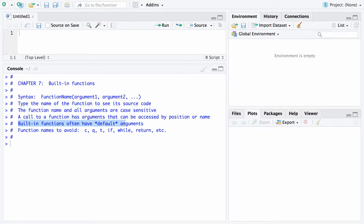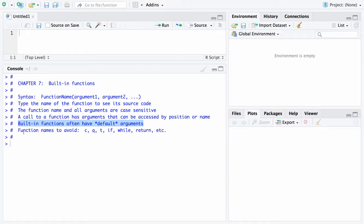Many of these built-in functions have default arguments that are assumed, and we already encountered that in the matrix function. The matrix function had the by-row argument which was assumed to be false. You had to set it to true if you wanted to put the rows in of a matrix rather than putting columns in.